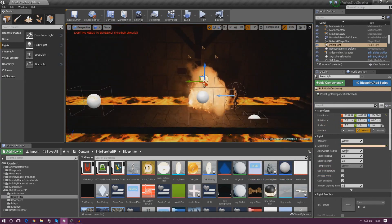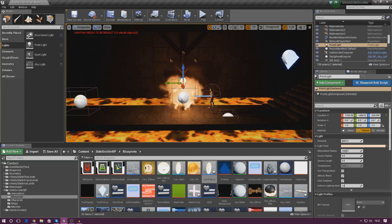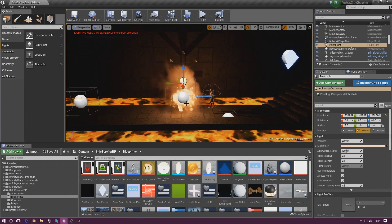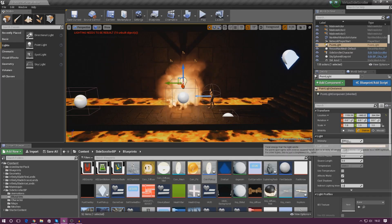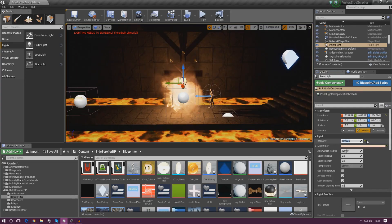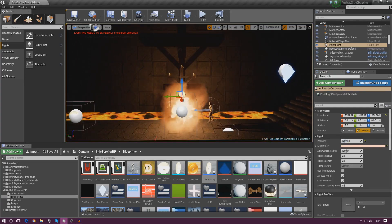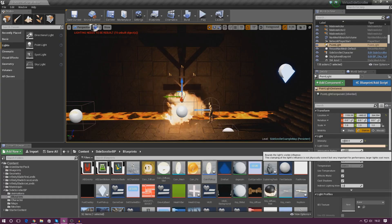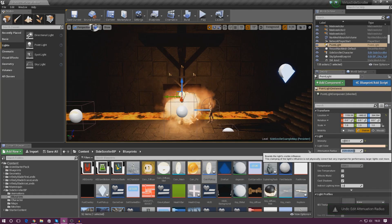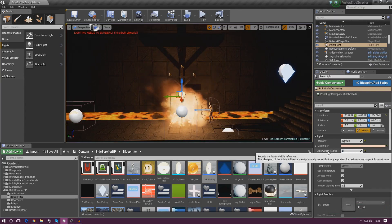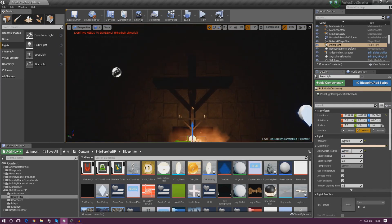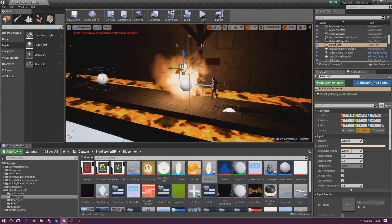The next thing I'm going to do with this point light is increase the intensity, because fire only brightens up a little bit of the scene. I'm going to make it bigger by doubling the intensity from 5,000 to 10,000. I'm also going to change the attenuation radius — the sort of fall-off. By default that was at something like 1,000, so I'm going to set it up to 2,000. That should be fine and the fire is starting to look really good.